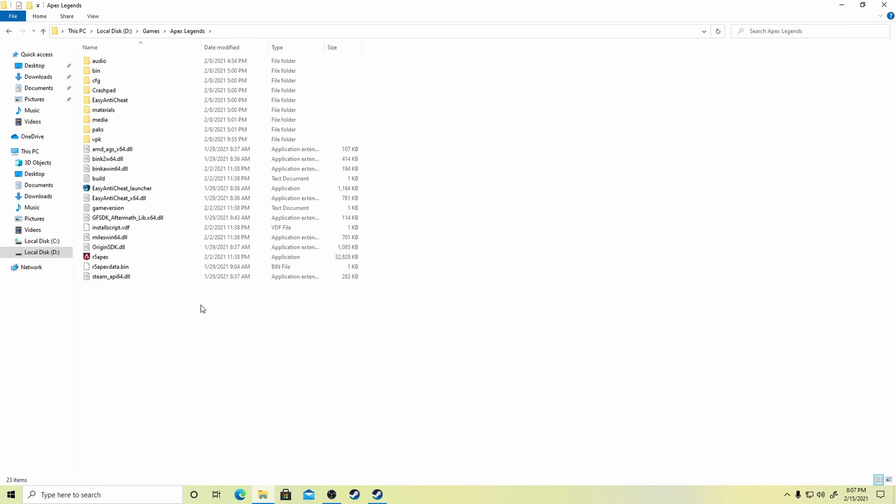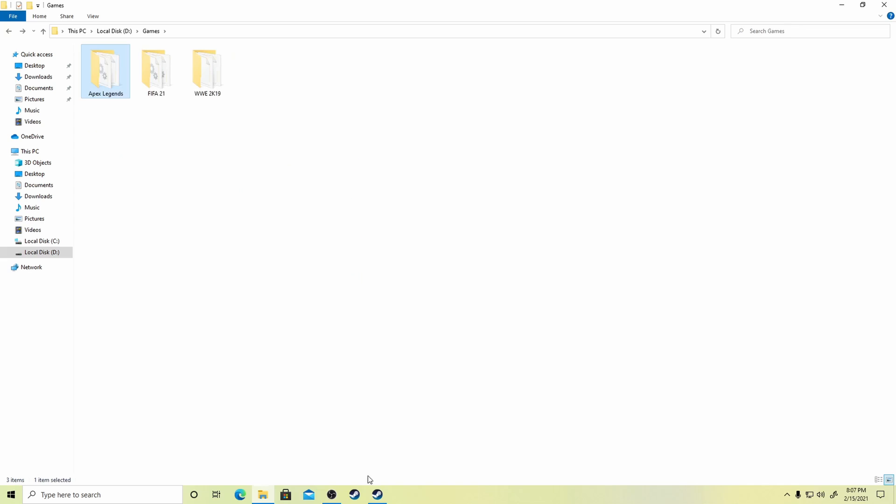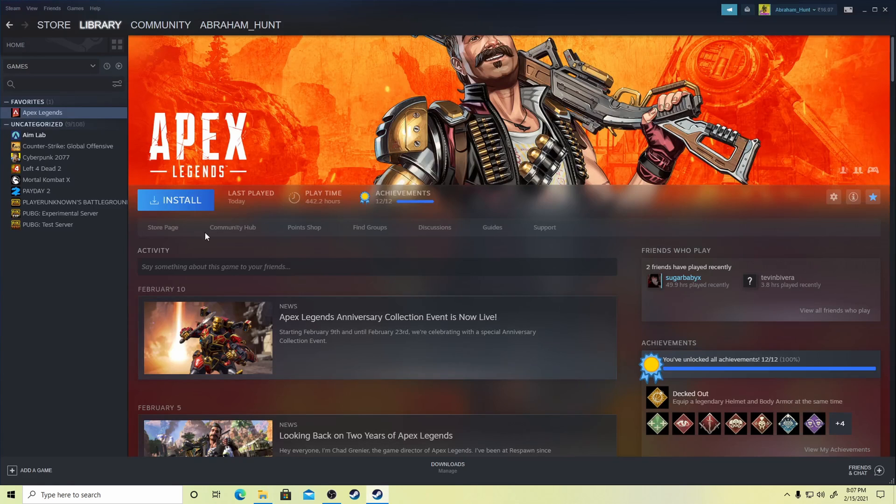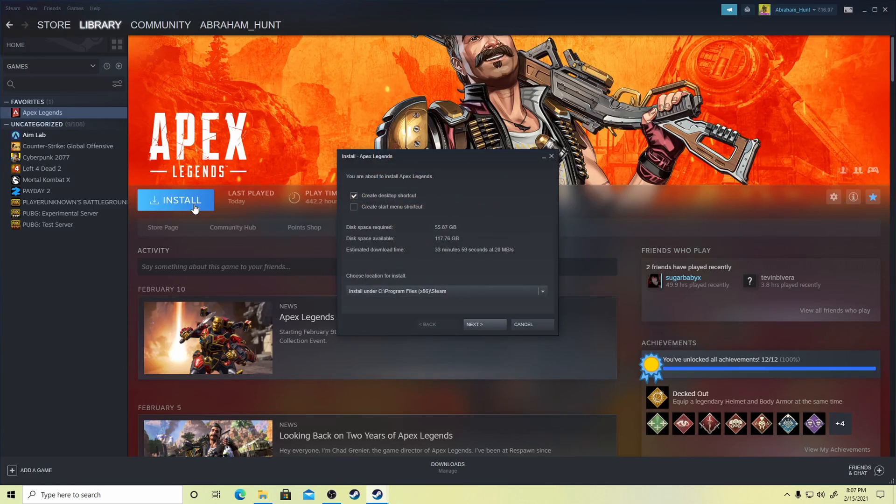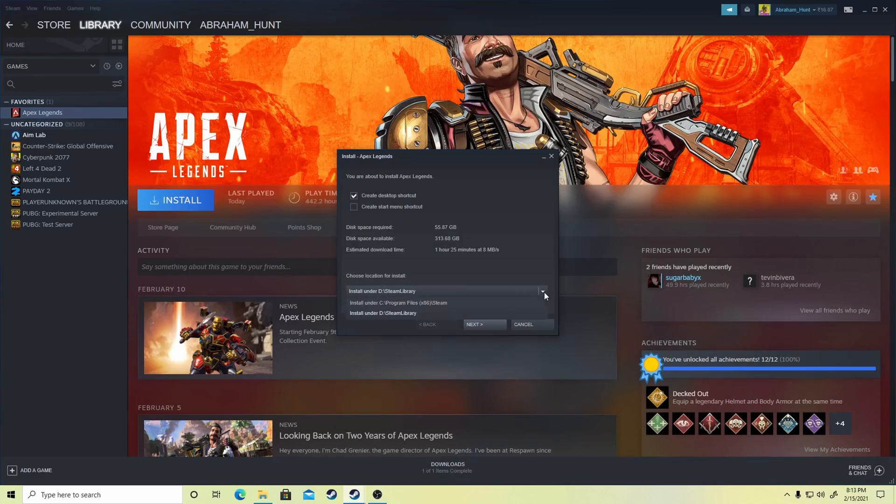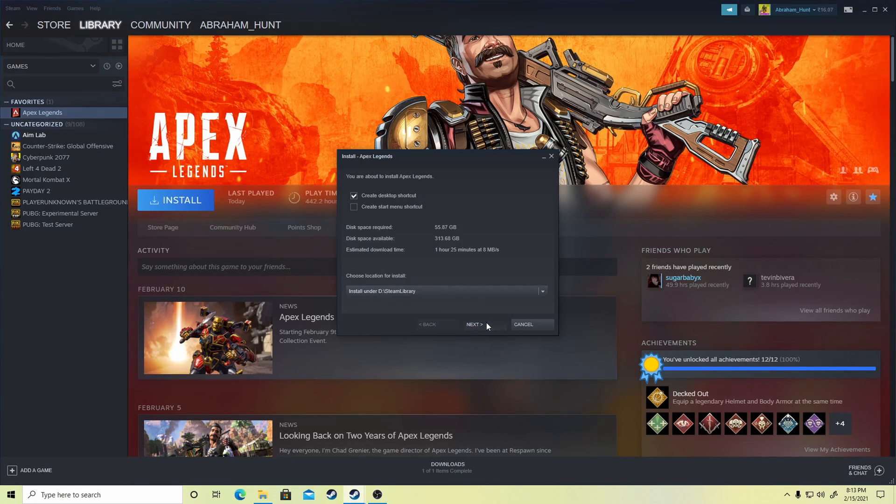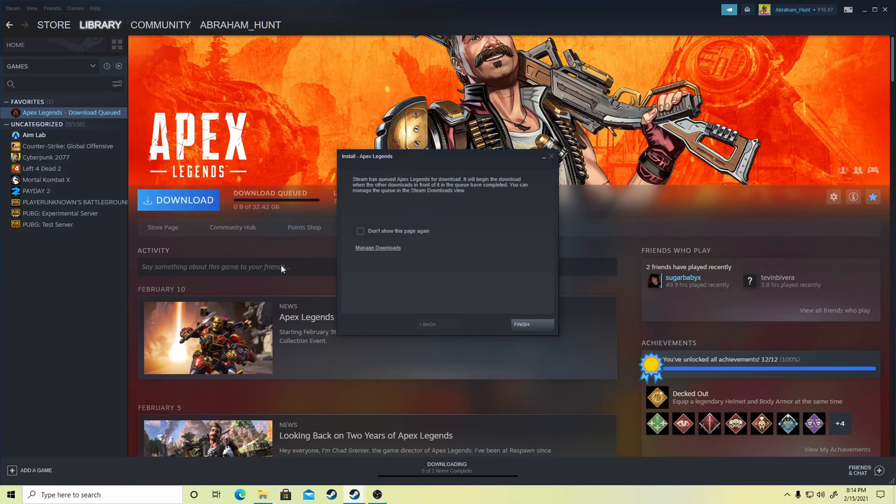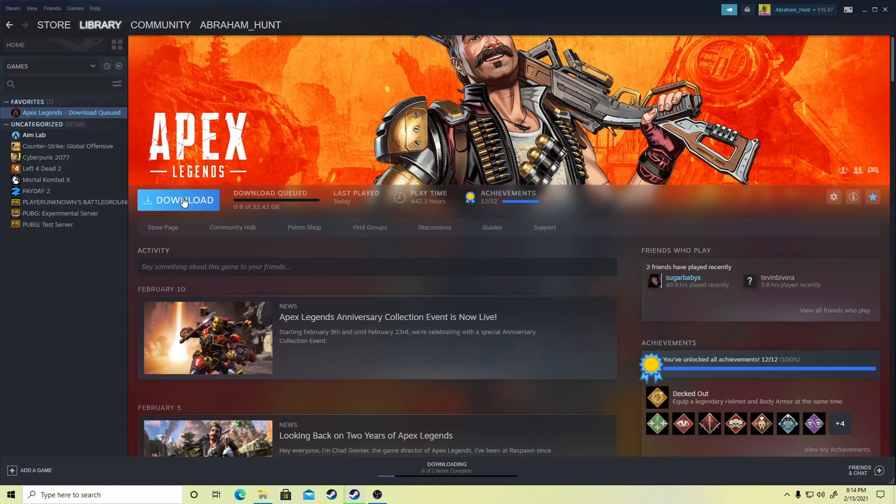Now go back to your Steam and click on Install. Choose the location where you want to install the game. Click Next. Now pause the download and uninstall the game.